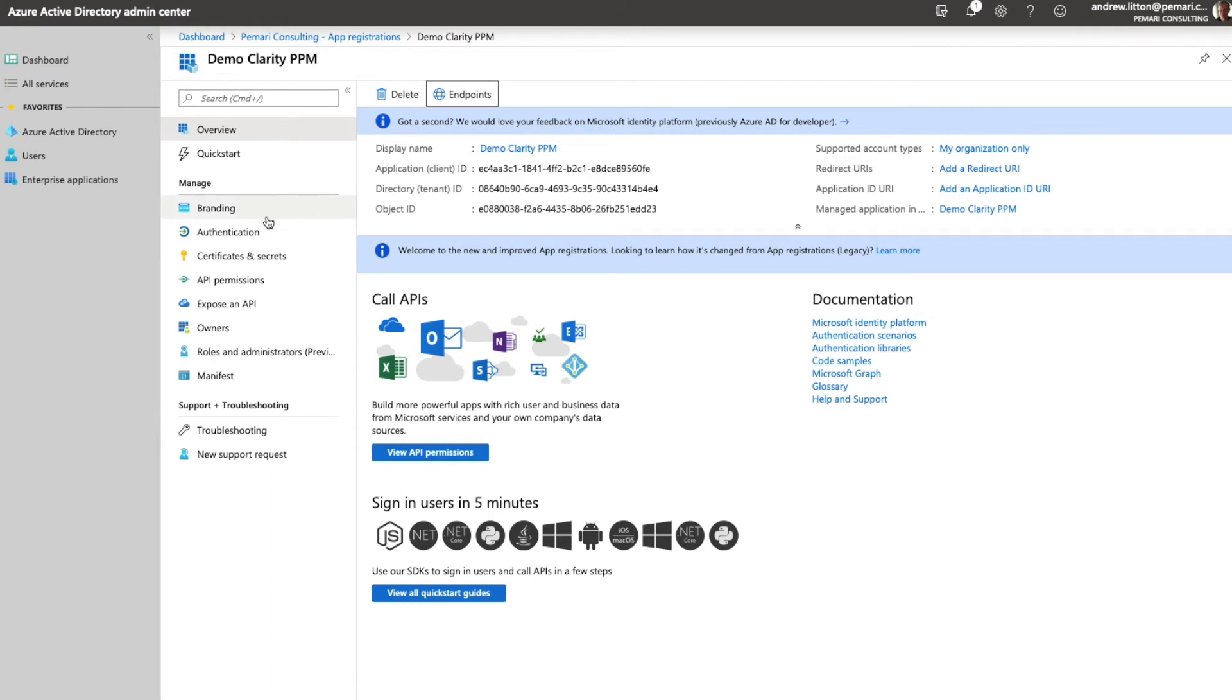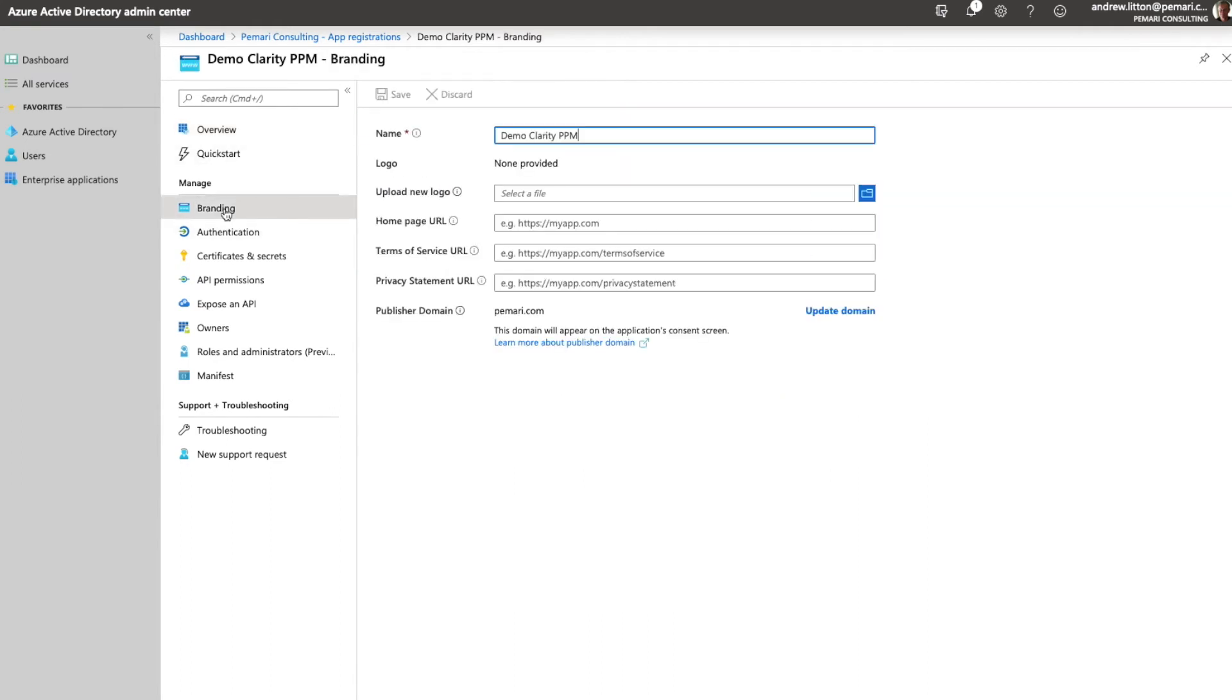In terms of continued configuration you can optionally go into branding and set up a logo if you want to access Clarity from a screen within Office 365. But that's only required if you want to do that. The basics for Clarity PPM are authentication.